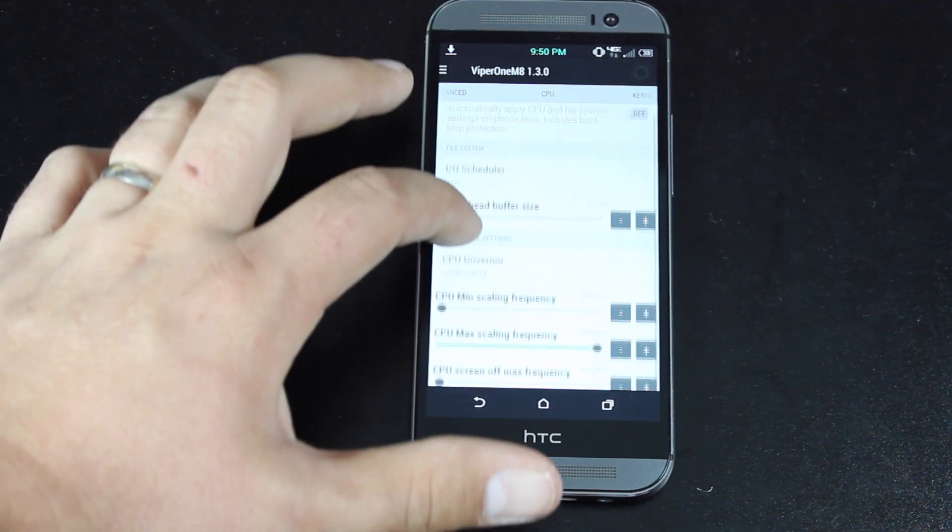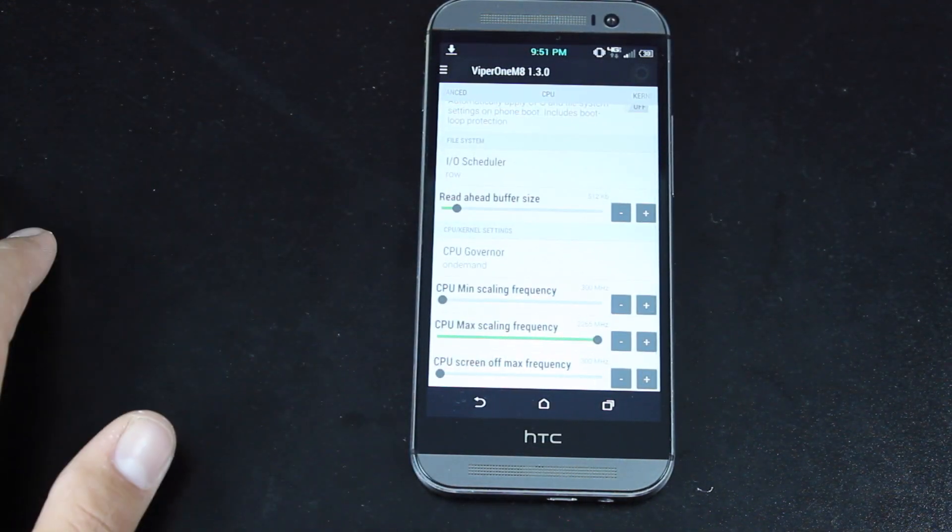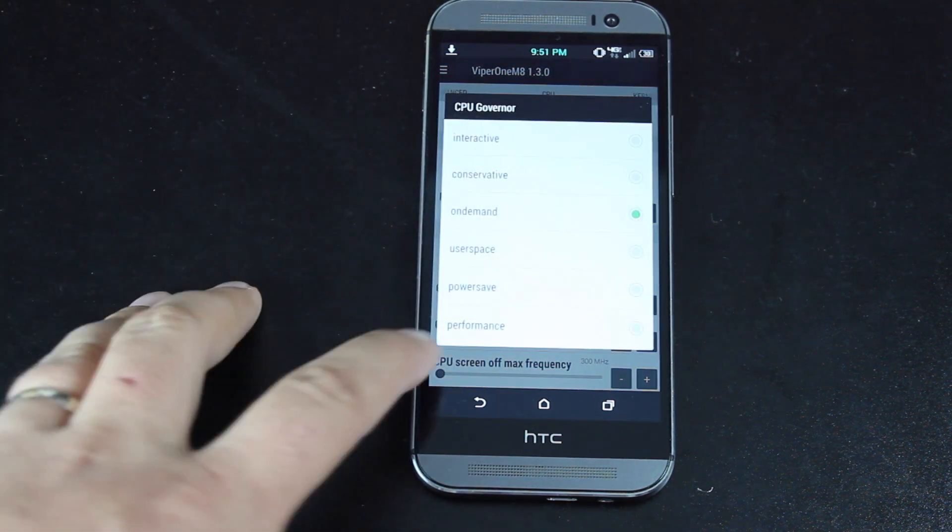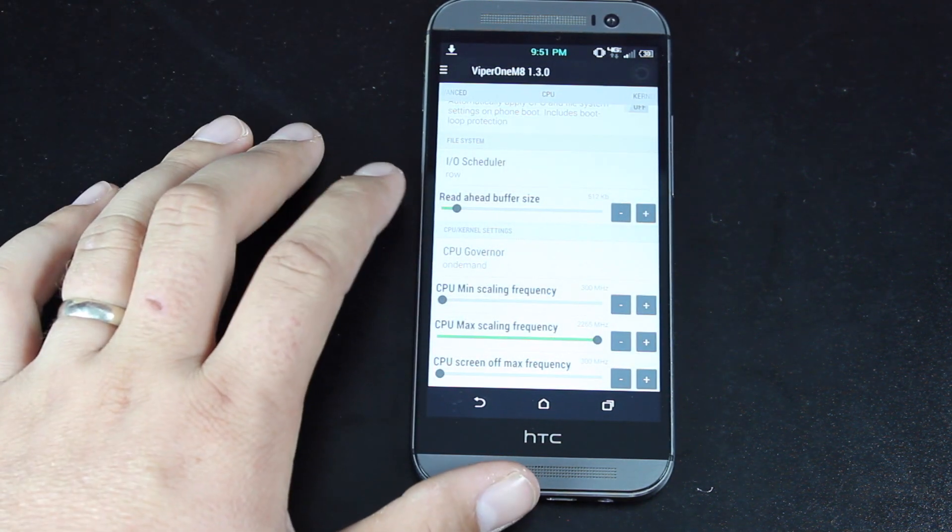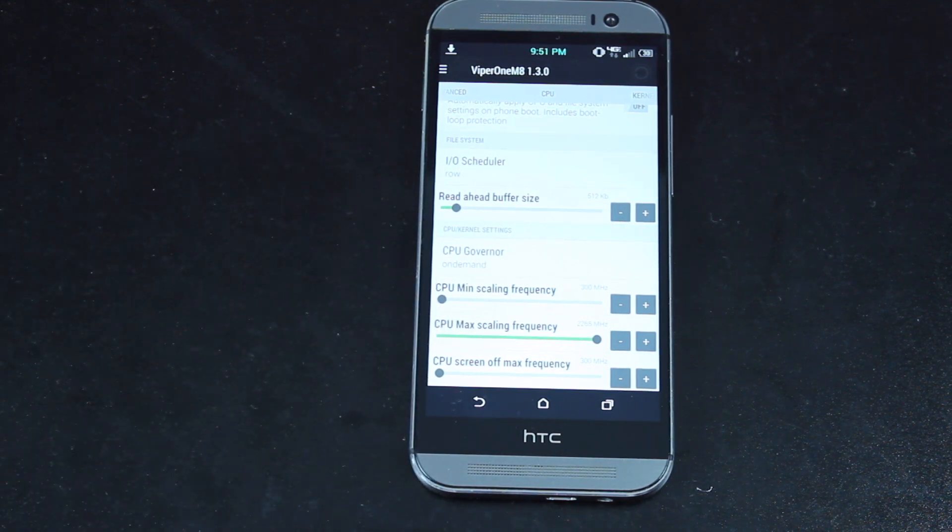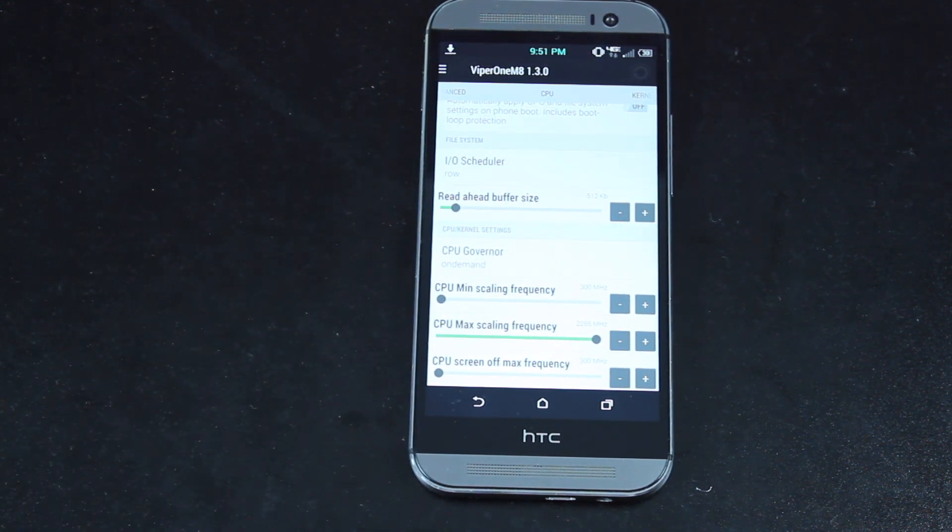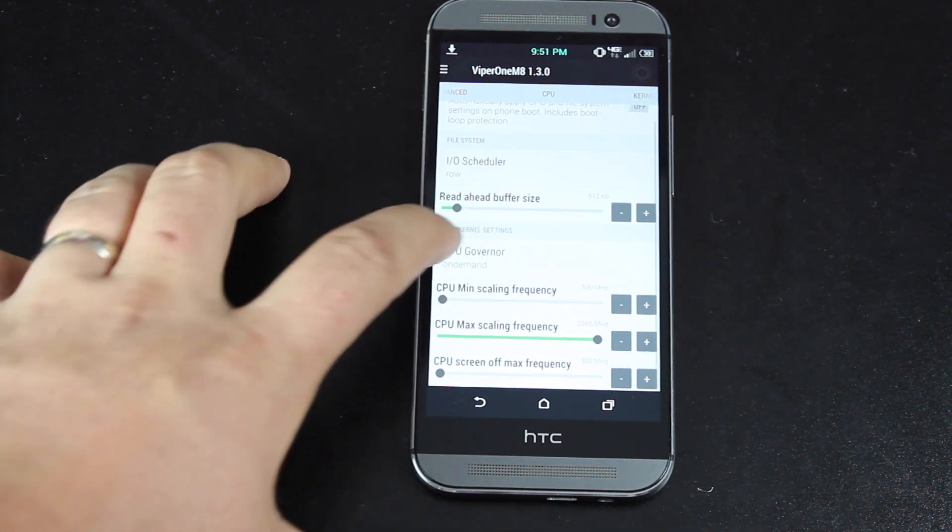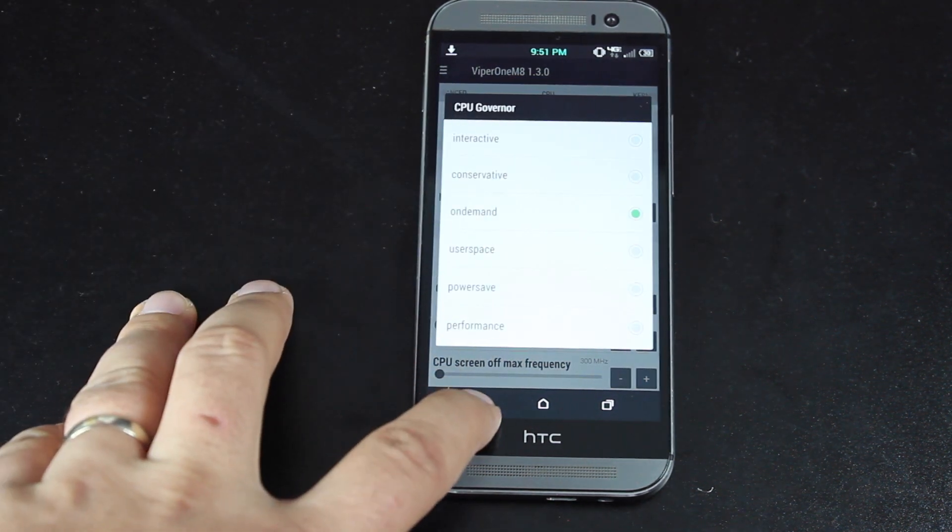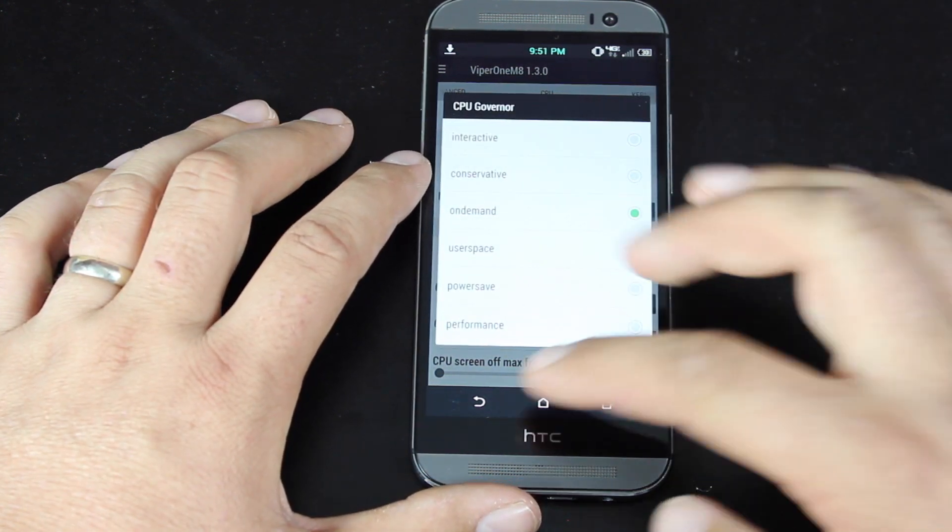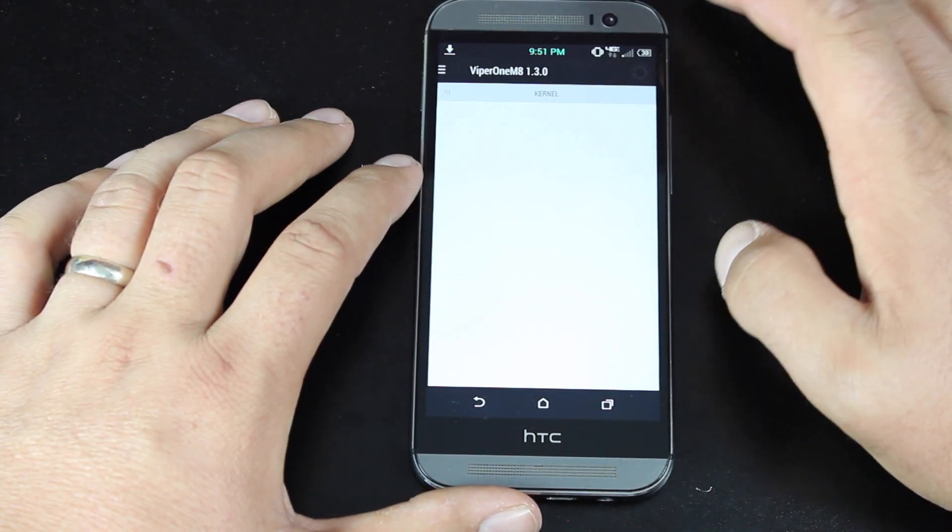CPU settings. You can set a minimum scaling frequency. You can choose from many different governors. And then you can set your max frequency. So you can actually tone down the CPU a little bit. If you want to save on some battery, you're able to do that. You can set a governor. That can also help with battery life. You see there is a power save governor there that helps with battery life.